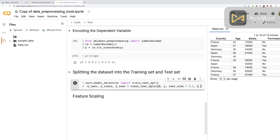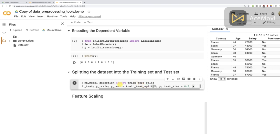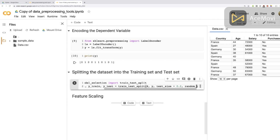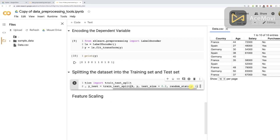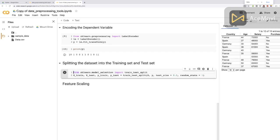We'll add one final argument for teaching purposes so we can have the same results displayed in the notebook. Since there are random factors during the split, to make sure we get the same random outcome, we add random_state equals 1 — just fixing the seed so we'll get the same training set and test set every time. And that's it — this is the complete code to split the dataset into the training set and the test set.